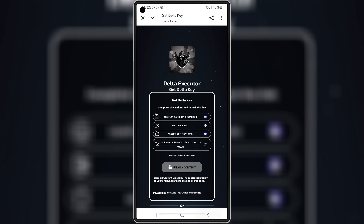Also, if you're on iPhone or iPad, I already made an iOS tutorial. The link is also in the description.